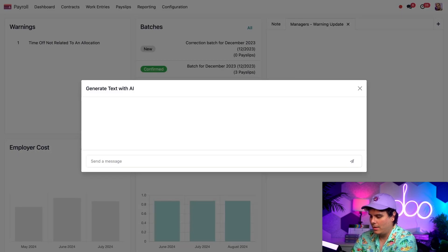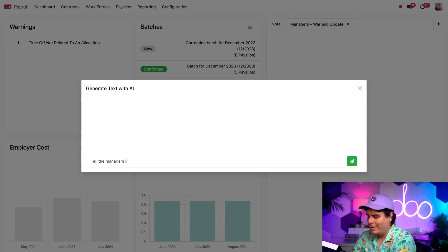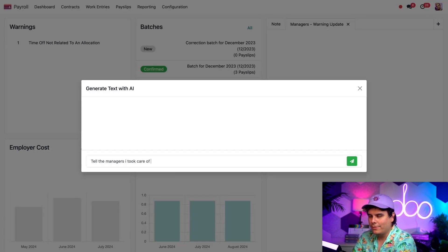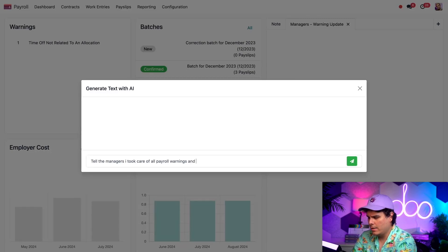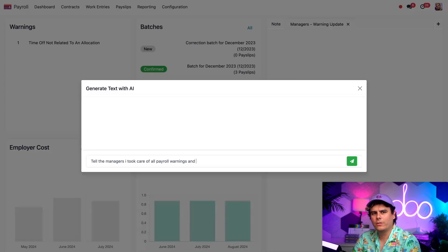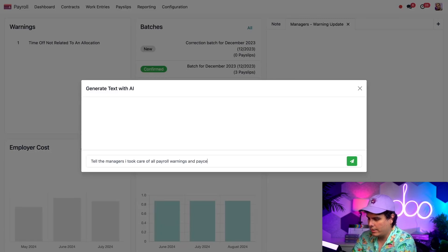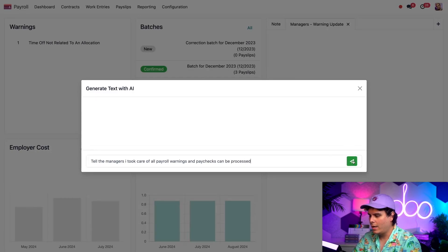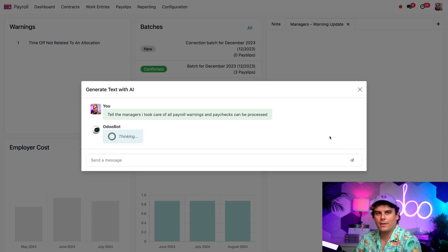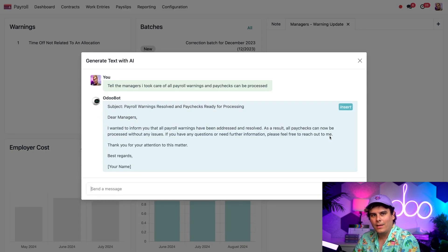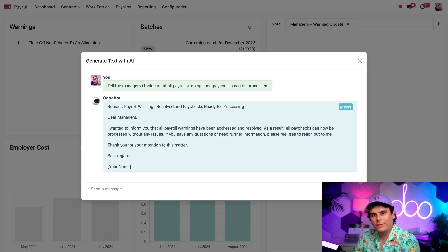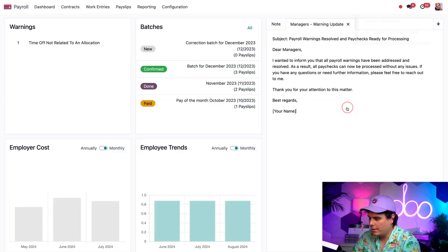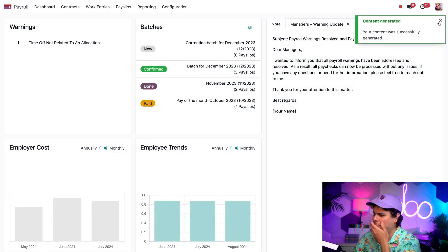I want to tell the managers they can process the payroll now. I know they go into the payroll app almost daily, so I know one of them will see this note. I'm going to enter something. Tell the managers I took care of all payroll warnings. And what else do we want to tell them? Paychecks can be processed. I mean, we already wrote a whole bunch of stuff, but in our case, let's send this out. I don't even have to read this. I know it's great. Let's insert this into my note by clicking insert right there. And boom. Nice banner tells us it's been generated.